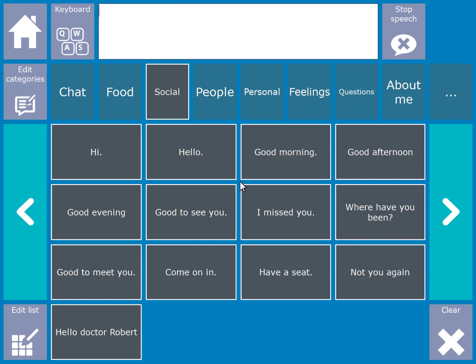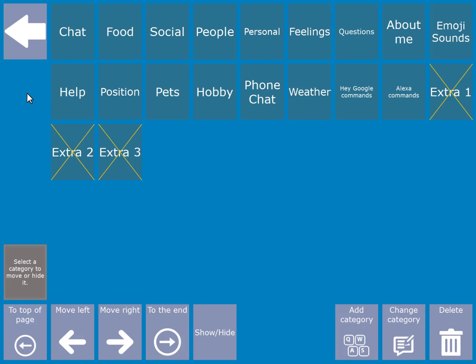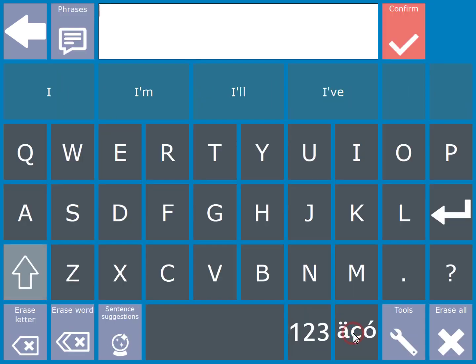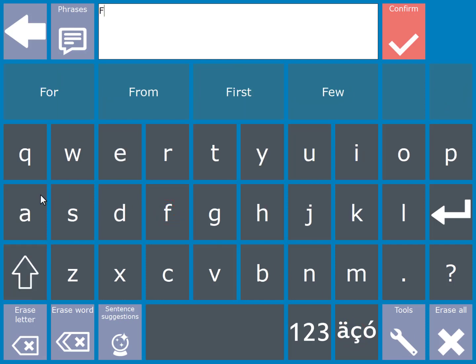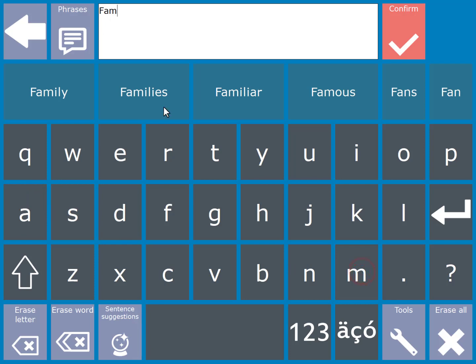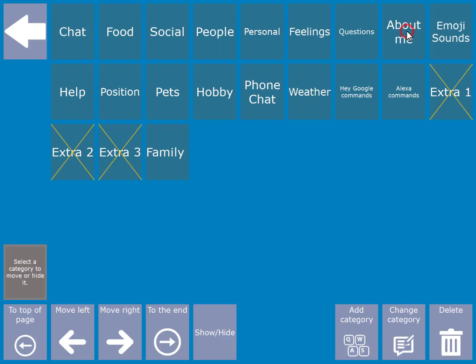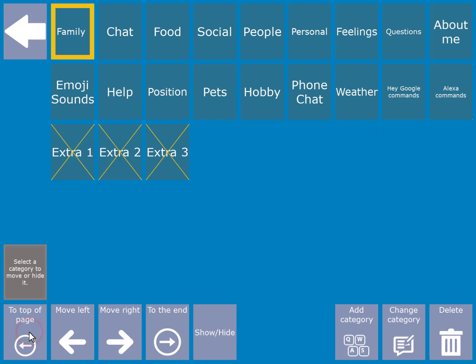Another nice feature with the phrases is that you can edit and create your own categories. To do that first select the edit category cell. Then in order to create your own category choose the add category cell. Now type in the name of the category that you wish to create and press the red confirm cell. Once you have added a category you can then change its position. For example you can choose the top of the page cell to move it to the top of the list.